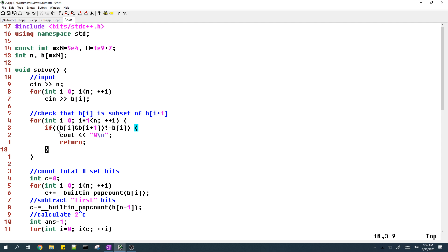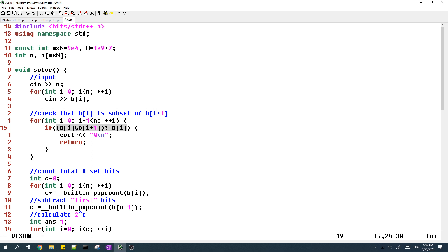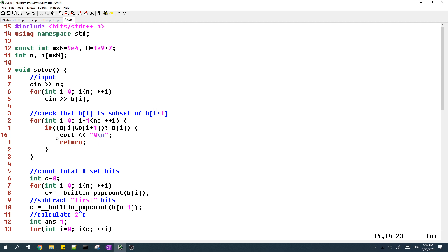So this is a well known expression for checking if B of i is a subset of B of i plus one. And if you don't know this expression, then you can try to search this up. But I don't remember the source where I learned this from, but I just remember that this is pretty well known. So anyways, if B of i is not a subset of B of i plus one, then we just output zero.